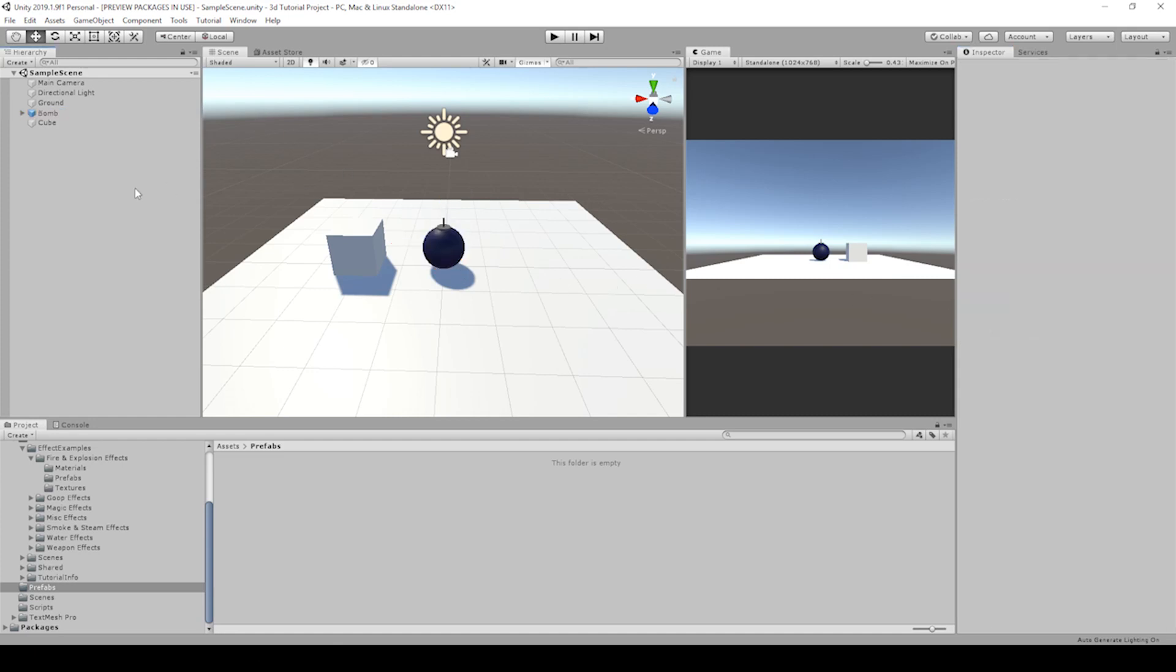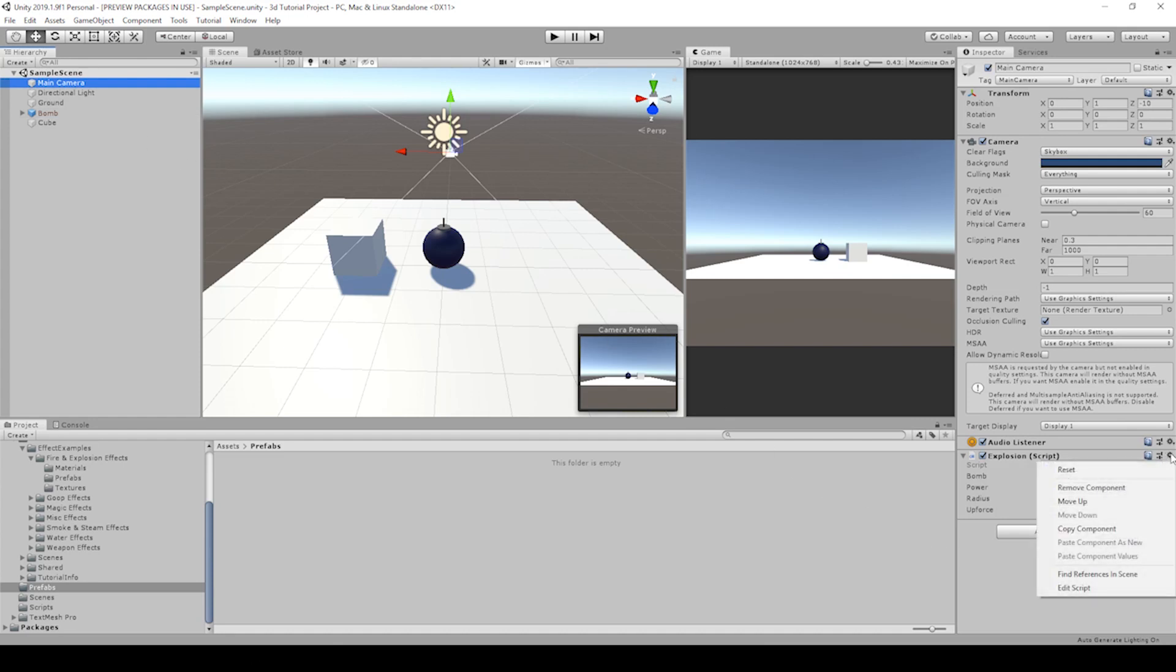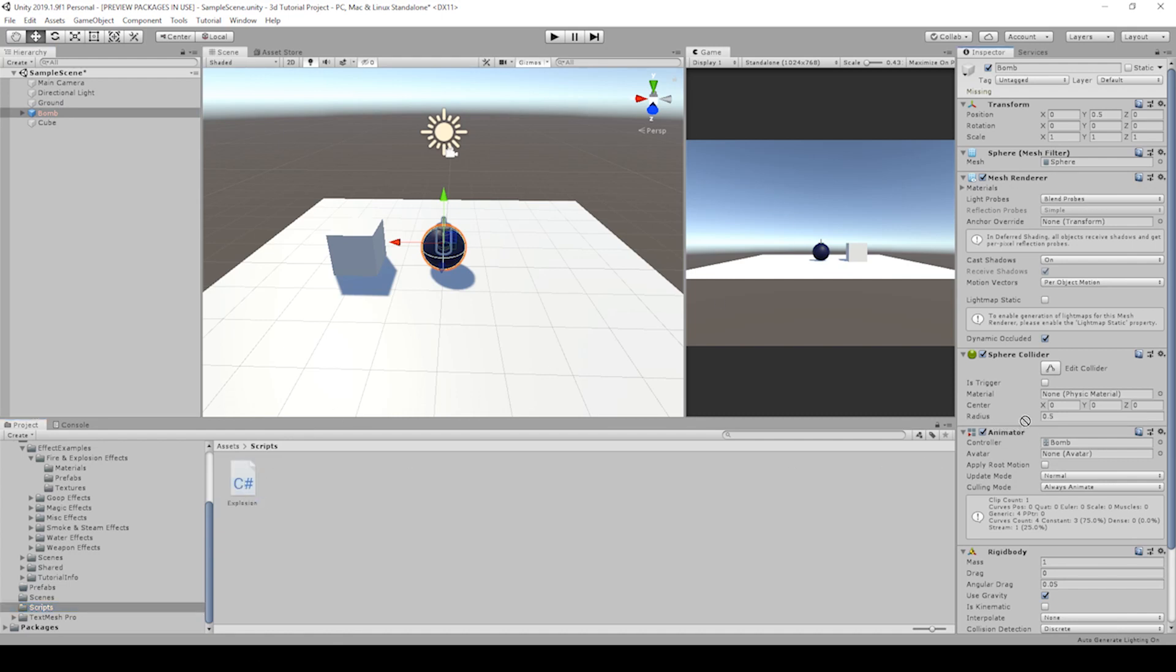Let's make a minor fix from the previous video. I had you add the explosion script to the main camera. Let's remove that from the main camera component and add it to our bomb component. So if we go to our scripts folder, we have the bomb selected.